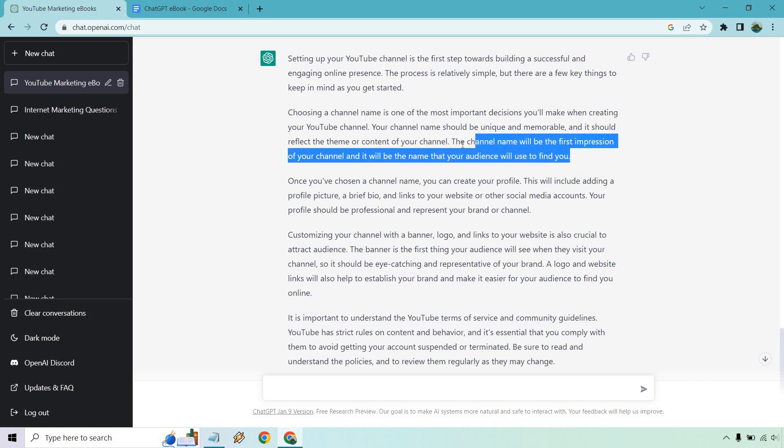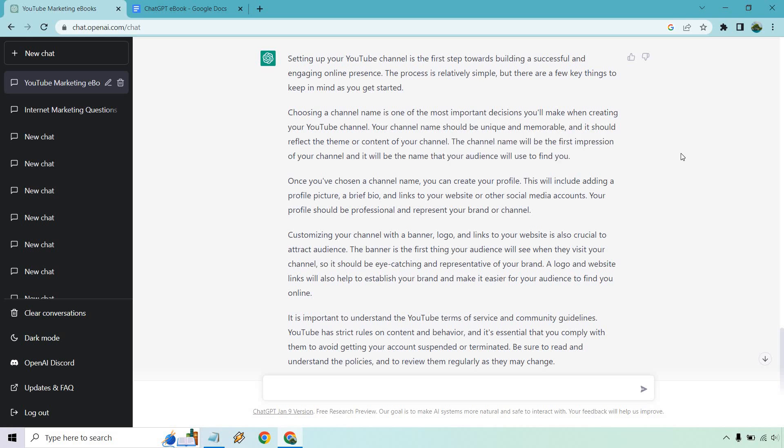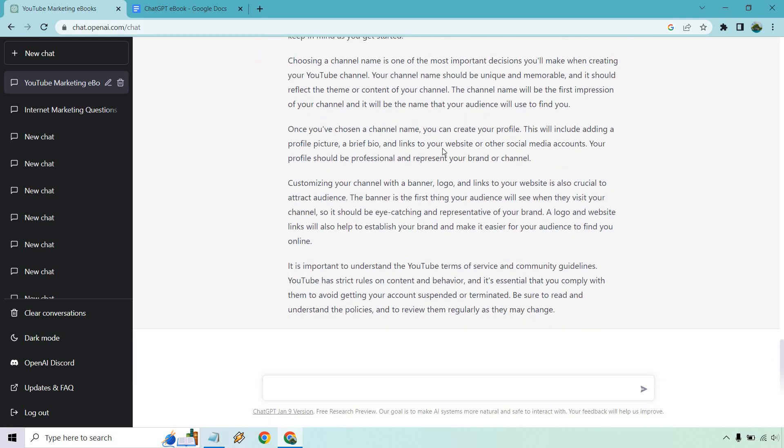Don't be that person who takes a month to figure out the quote unquote perfect name. You're losing on time when it comes to that. So choosing the channel name, create your profile, customizing with the channel, logo links. I'm just skimming through.